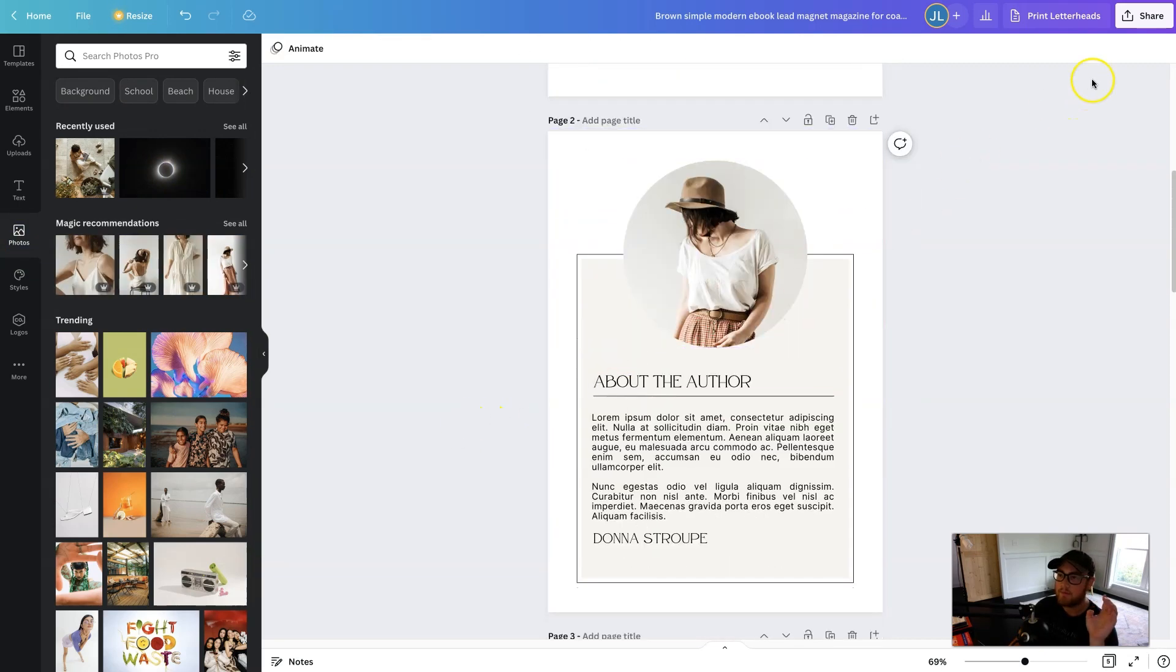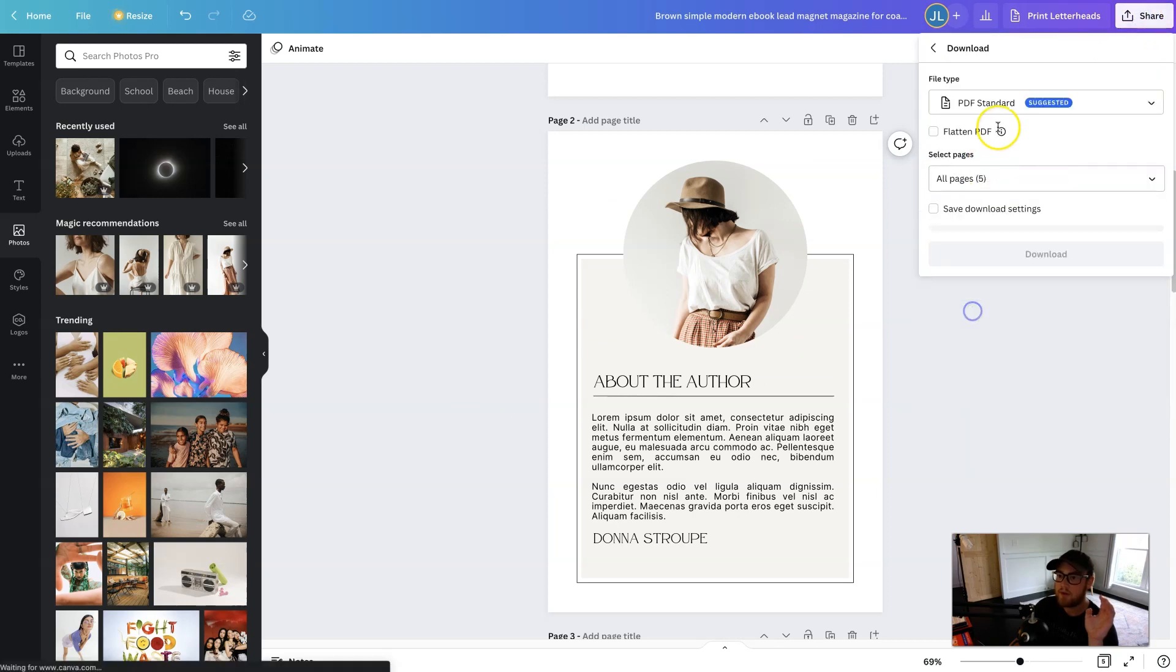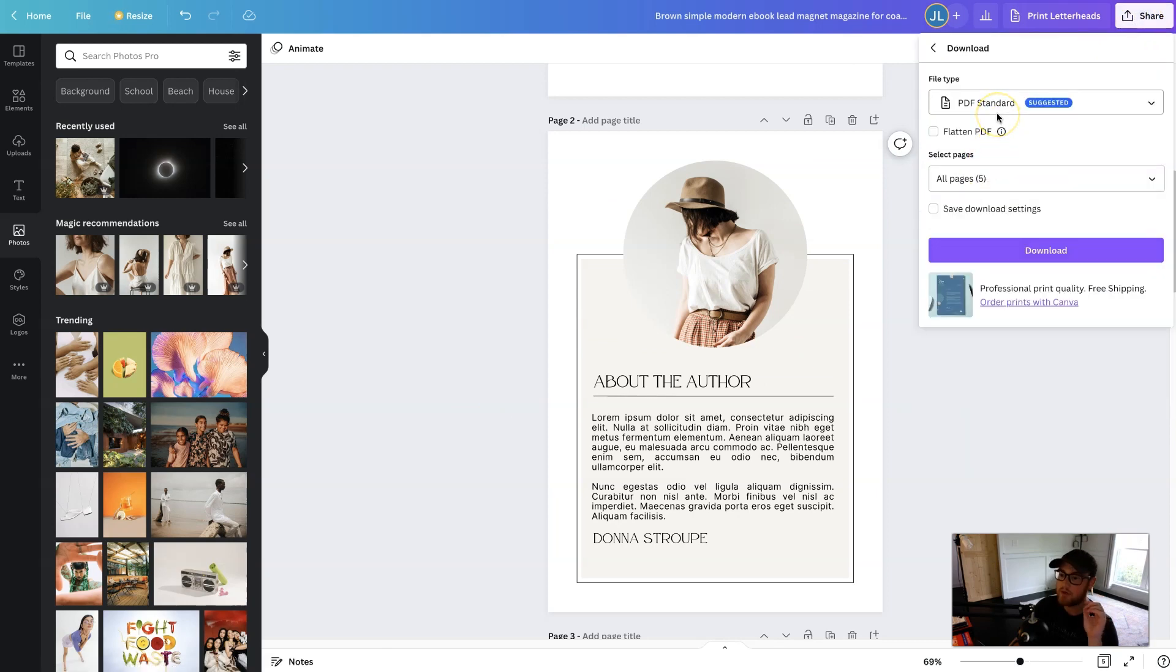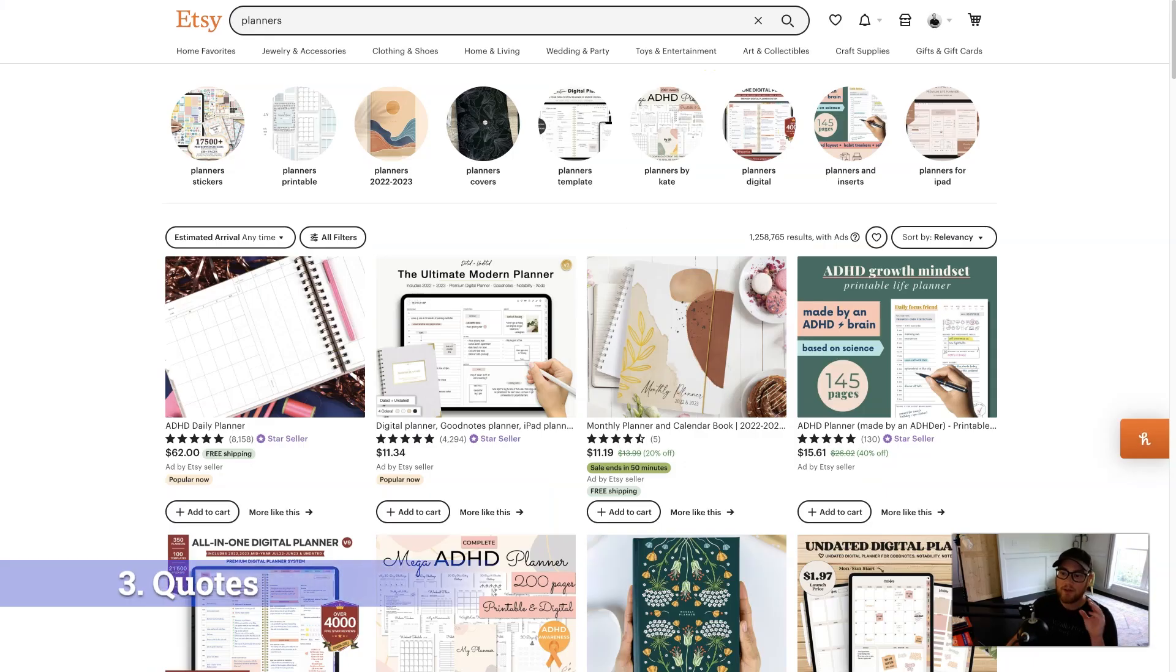And the same as before, share, download, PDF standard, and you can start sending it off into the world. Now, number three, I don't, I could not believe people actually buy these.